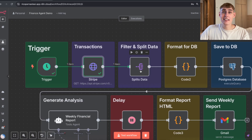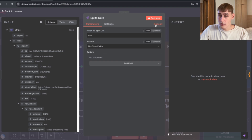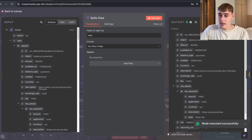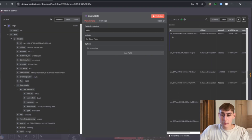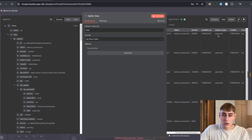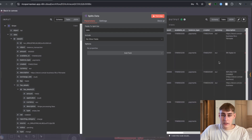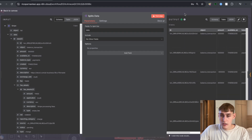The next node is 'Split Data' — this basically allows us to split out all the needed information. Opening this node you can see the fields to split out the data, with no other fields included. Hitting test step outputs all the information, and in the table view you can see: ID, object, amount, available on, balance type, created, currency, and so on — everything is documented here.